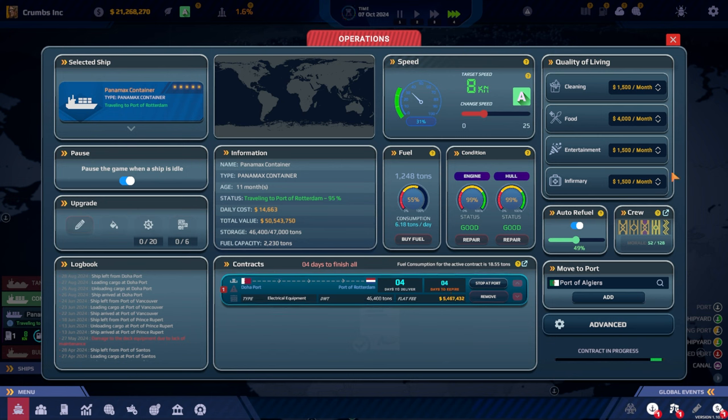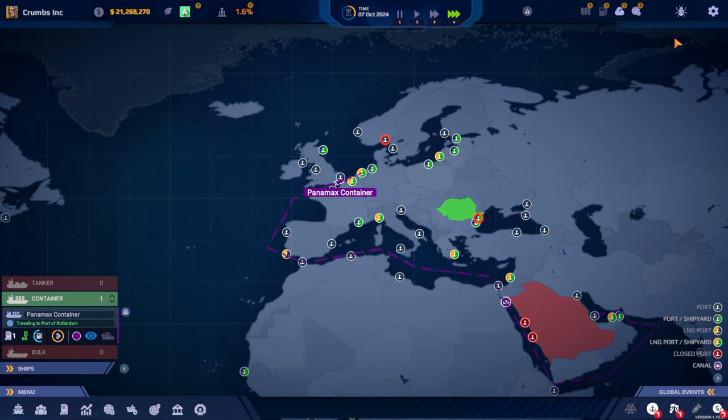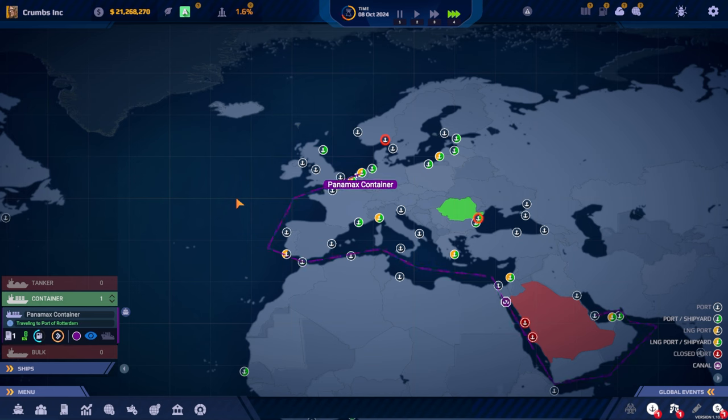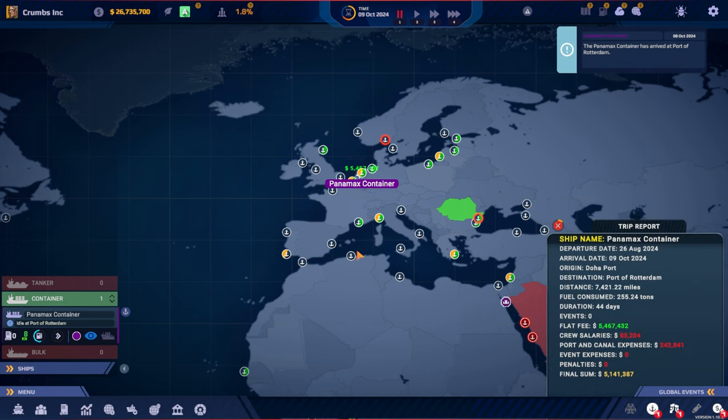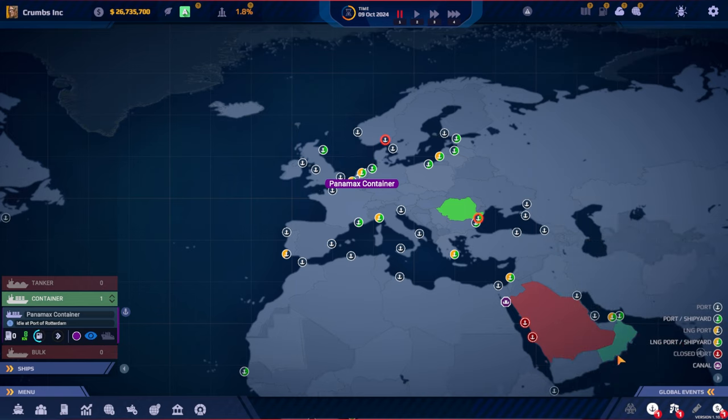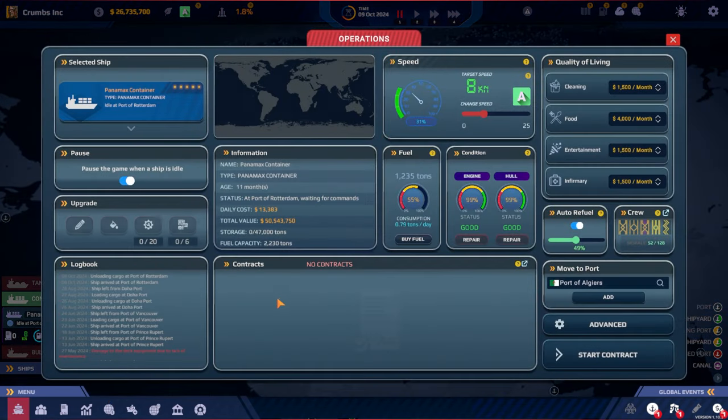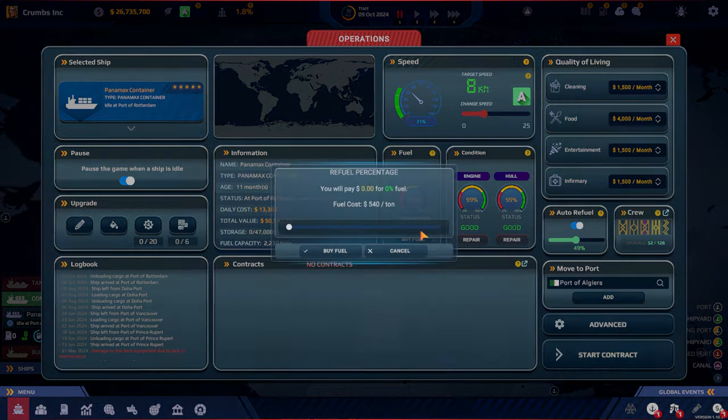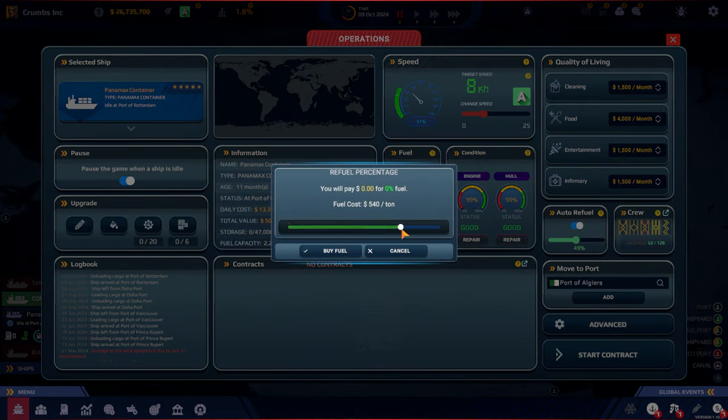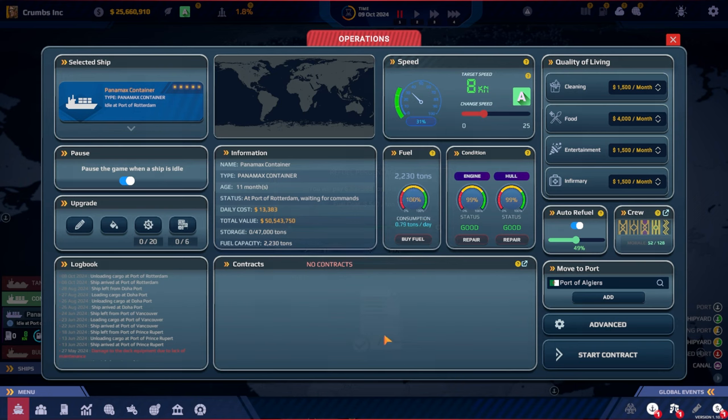Yeah, we'll be there in time. We have arrived. 5.4 million flat fee and some additional costs. I think we should buy some fuel. We don't need to do any repairs. Morale is still at 52.